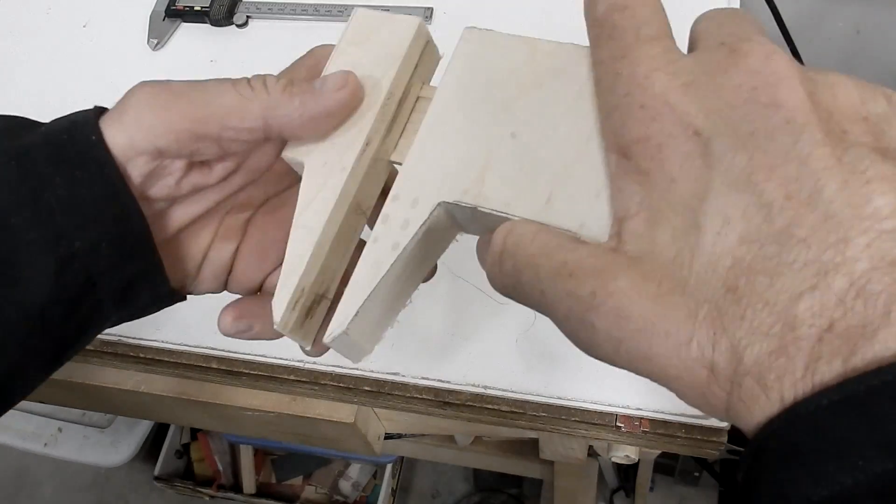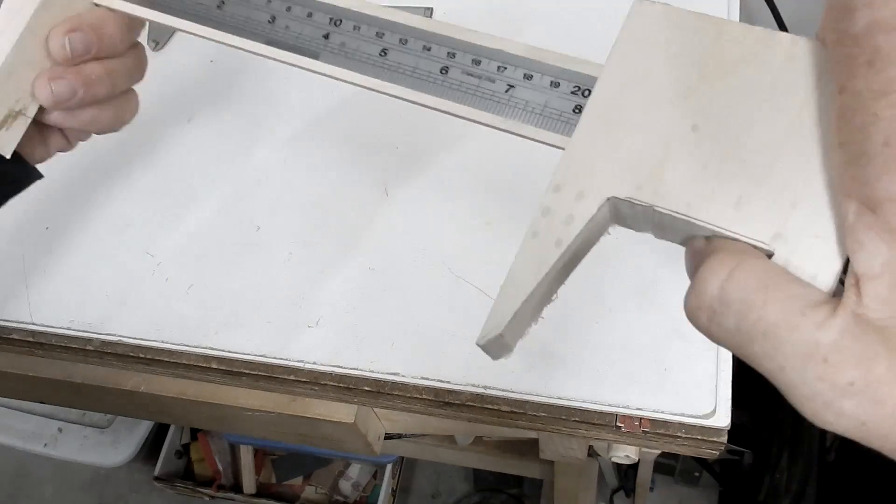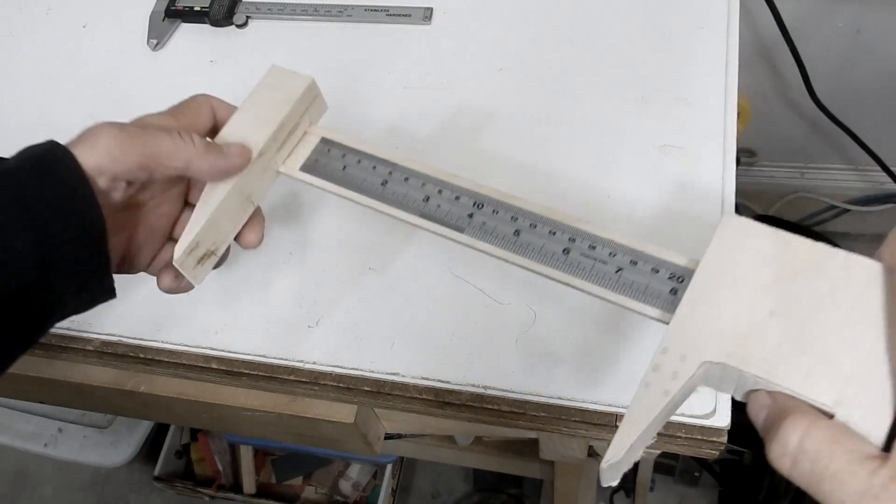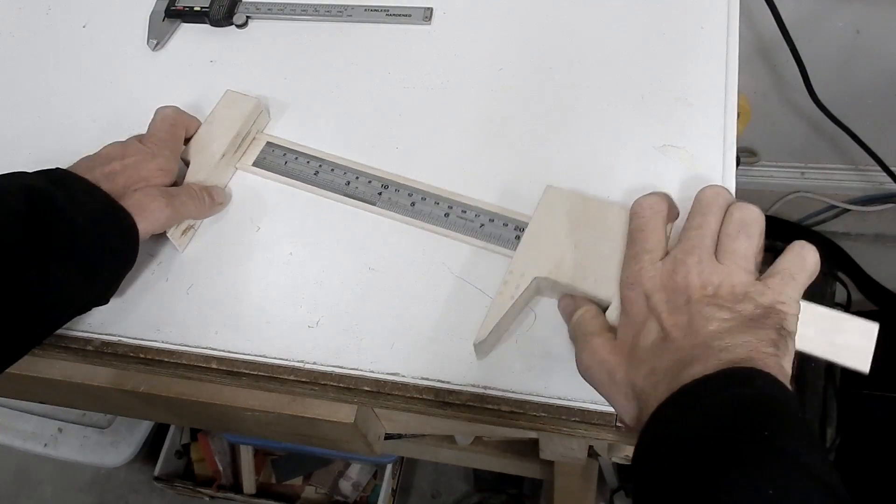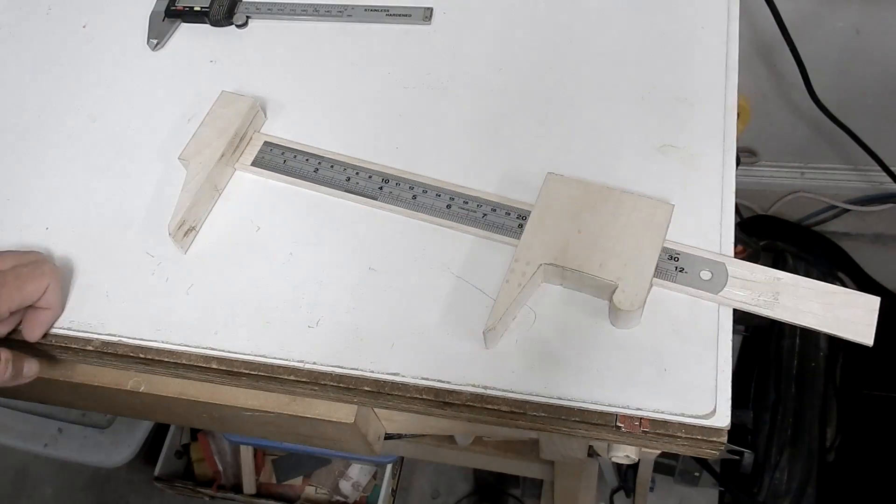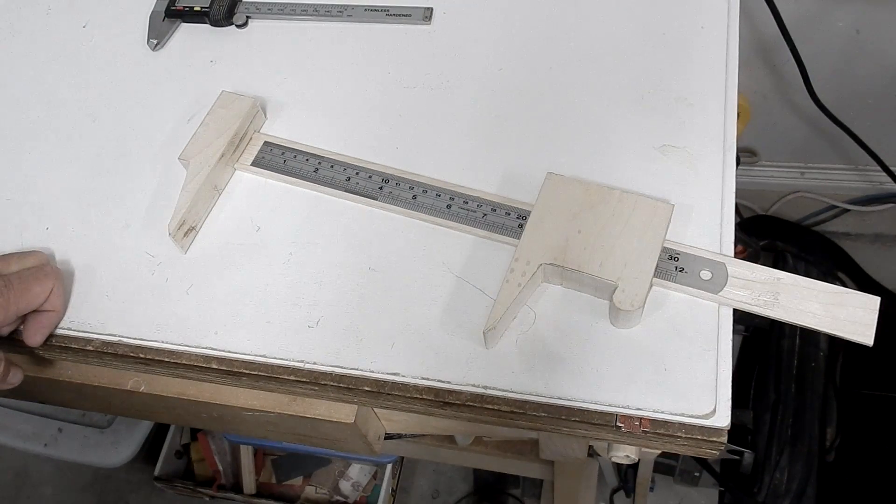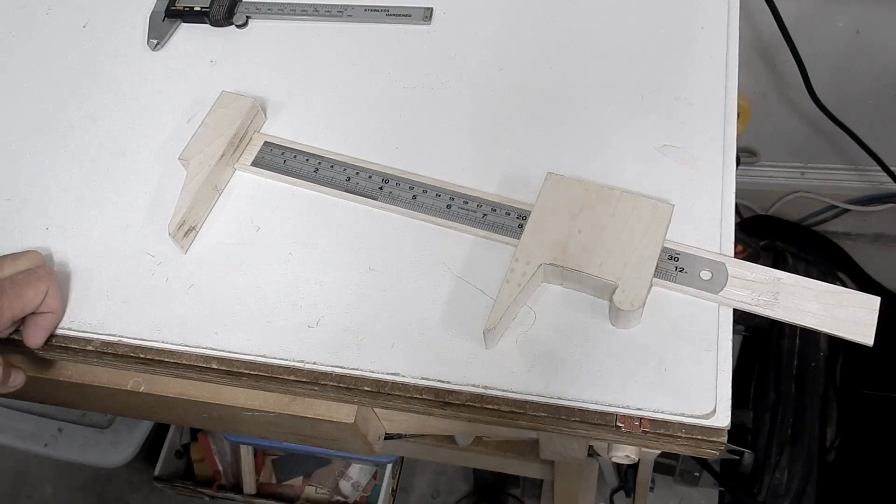Now that I have the jaws, they fit nice on the ruler. I will just cut them down to shape them a little bit nicer.